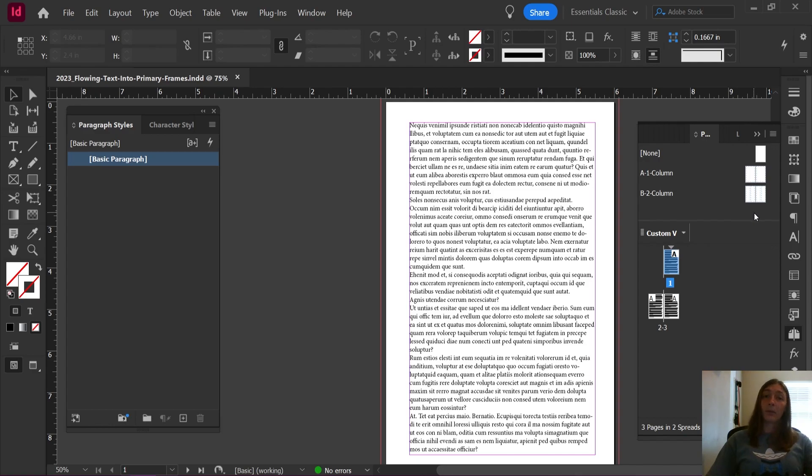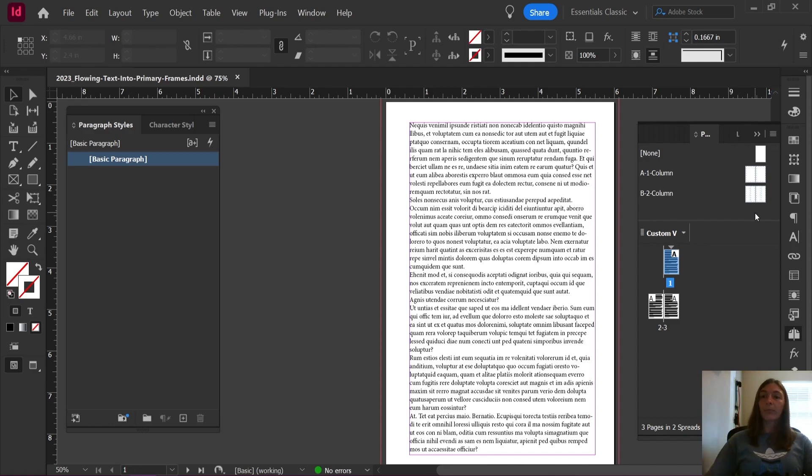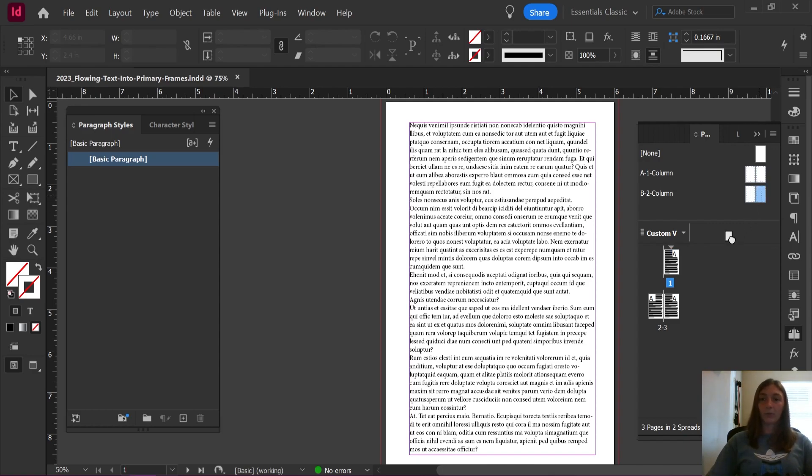I have a couple of other videos about making parent pages, which I will link here. I'm not going to talk about that right now. I'm simply going to apply that two column layout to this first page.